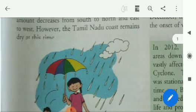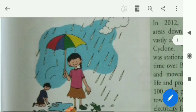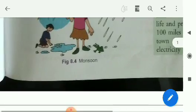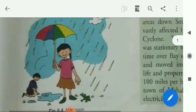However, the Tamil Nadu coast remains dry at this time. There is no rainfall in the Tamil Nadu region during this period.